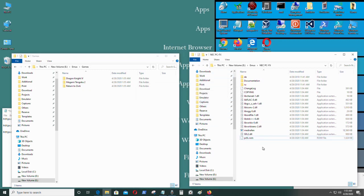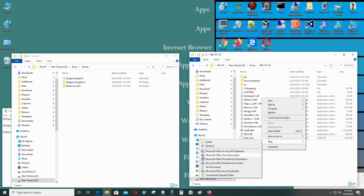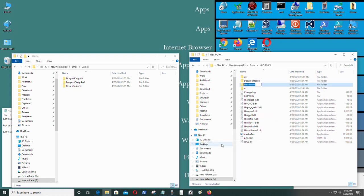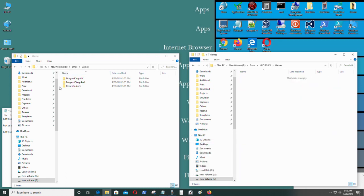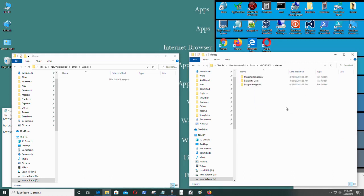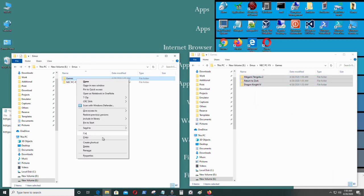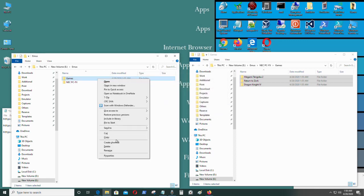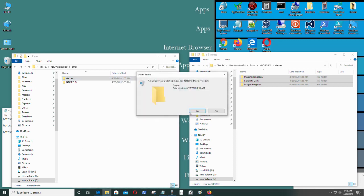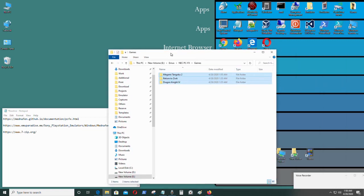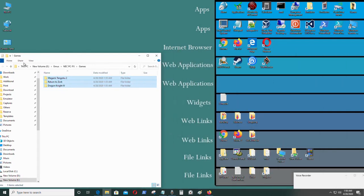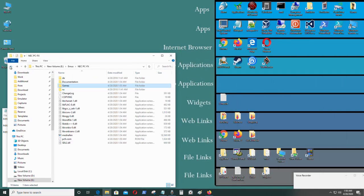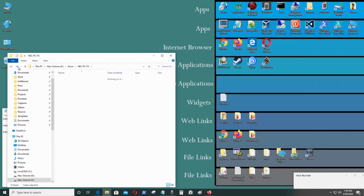I'm going to create another folder called 'games' inside the emulator folder. Now I'm going to run the emulator.